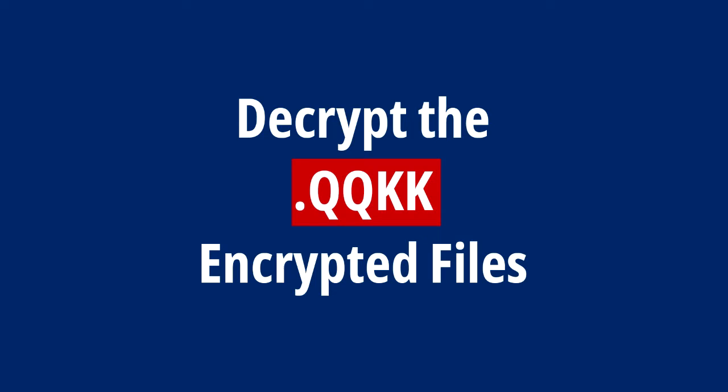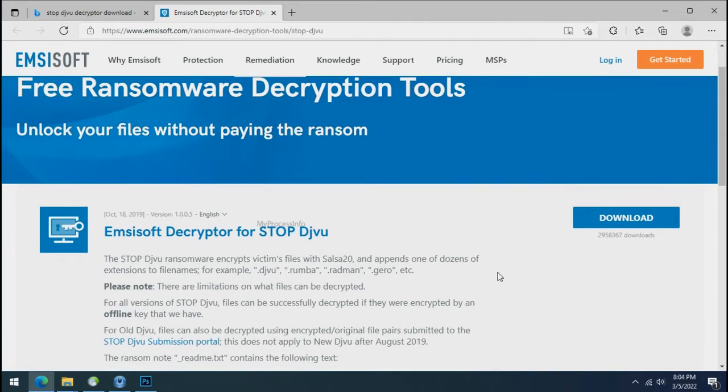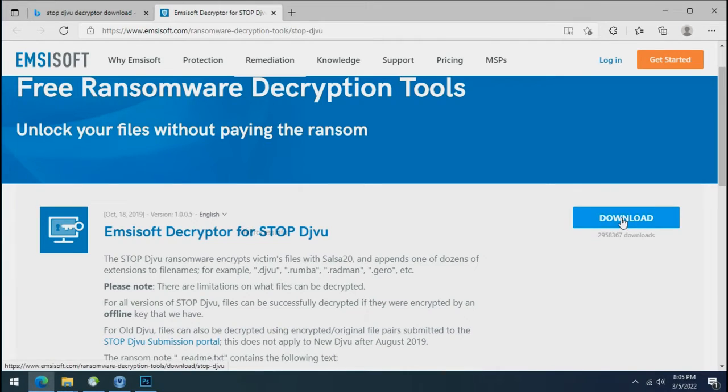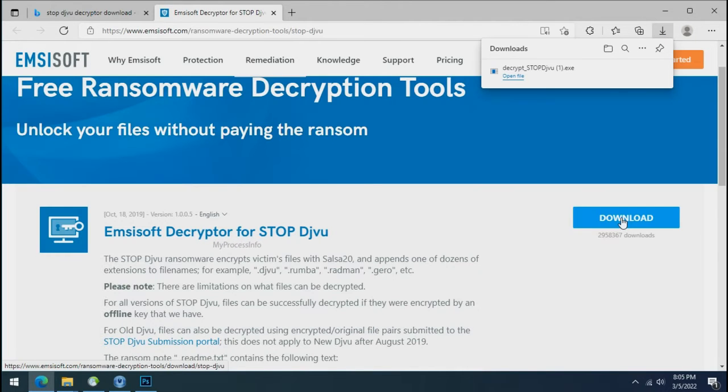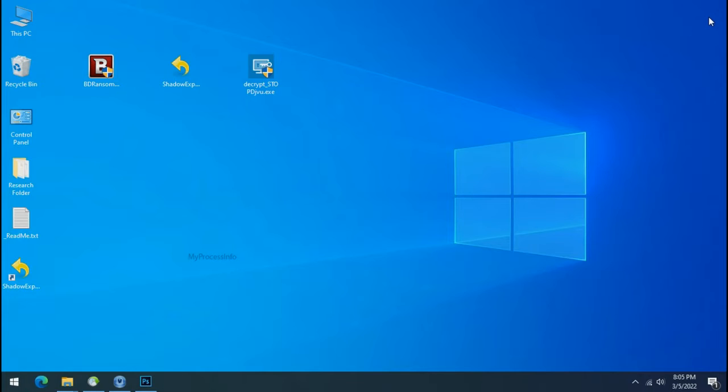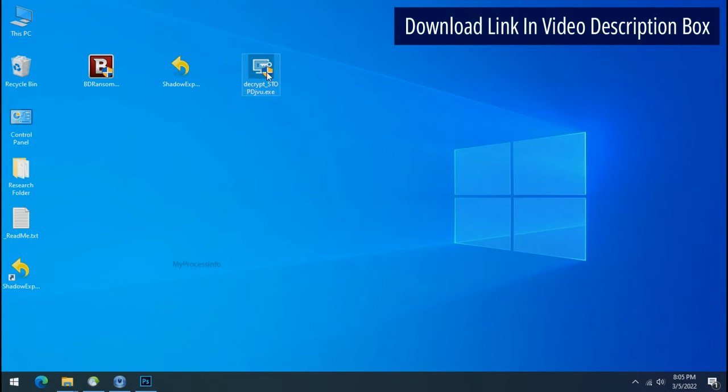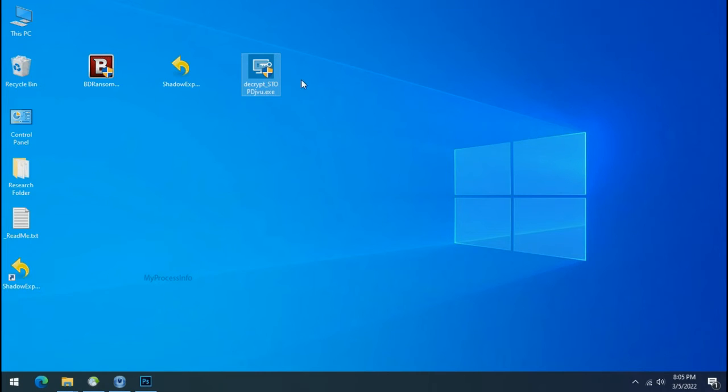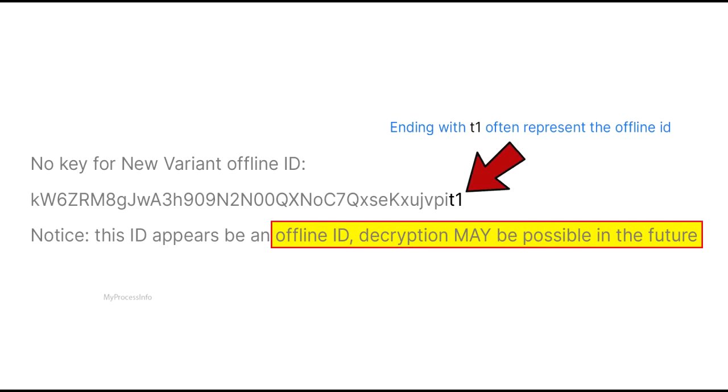Time to decrypt the encrypted files. To decrypt the encrypted files, download the Stop DJVu Decryptor tool. Please remember, this tool will take some time to decrypt your personal data. It completely depends on your folder size. Please also note that if this tool doesn't work, then you may receive online or offline ID related message. If your ID is online, then decryption is impossible without the private key. And if your ID is offline, decryption may be possible in the future.